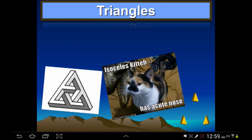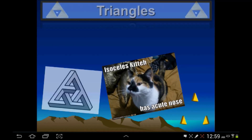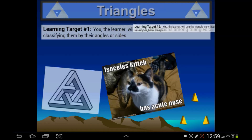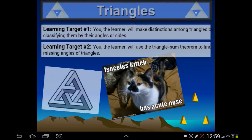Today's lesson is going to cover triangles. Our learning targets are that you, the learner, will make distinctions among triangles by classifying them by their angles or sides, and the other learning target is that you, the learner, will use the triangle sum theorem to find missing angles in triangles.